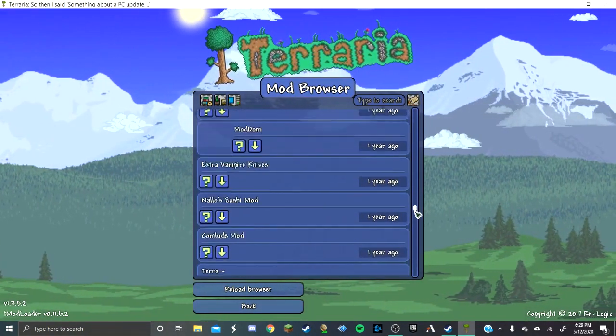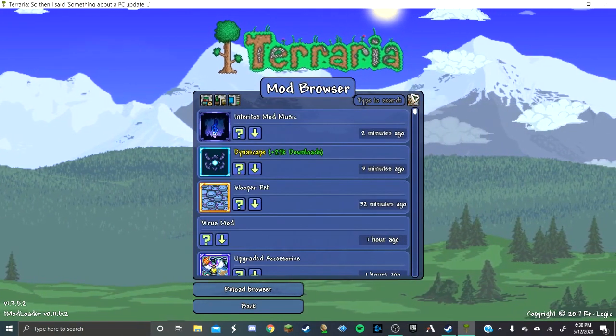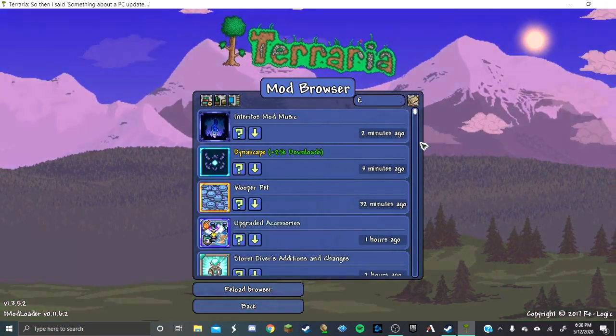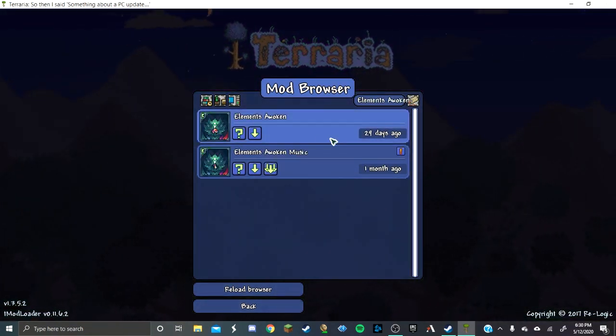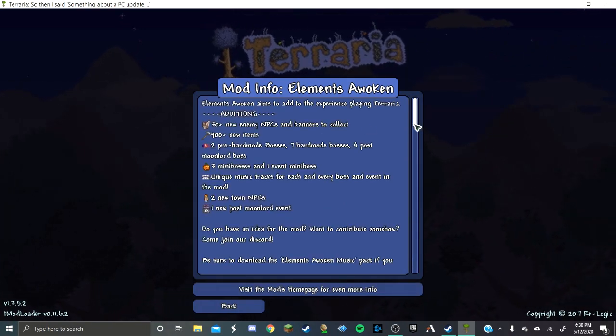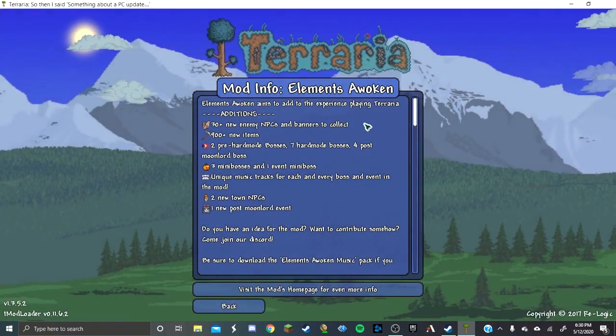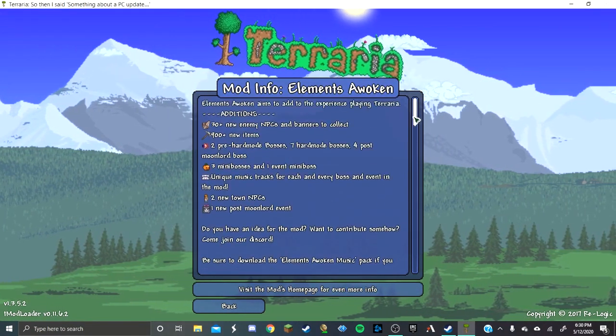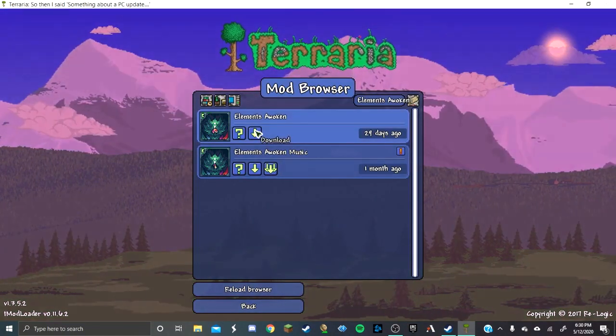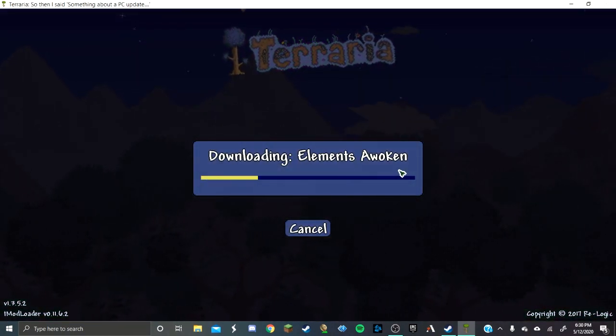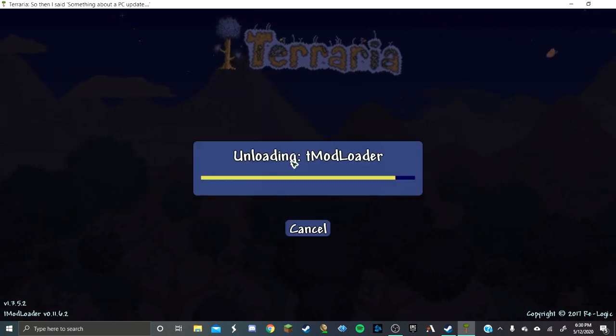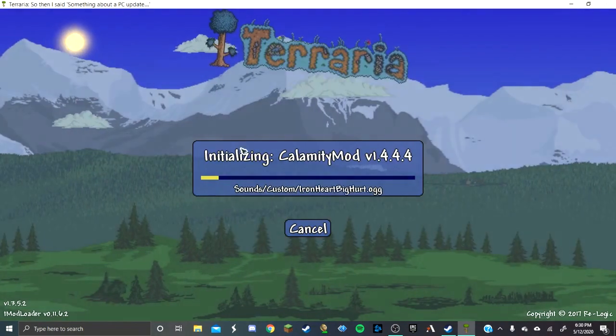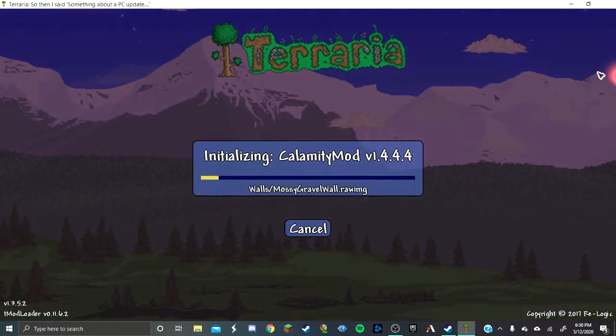So many different things. Let's see. I want to play Elements Awoken. This looks like a fun mod. Whoa, that's a lot of stuff. Let's play this one. So I'm going to click Download on the mod browser. Boom, it's downloading. Then, this screen, a screen similar to this, is going to pop up constantly.